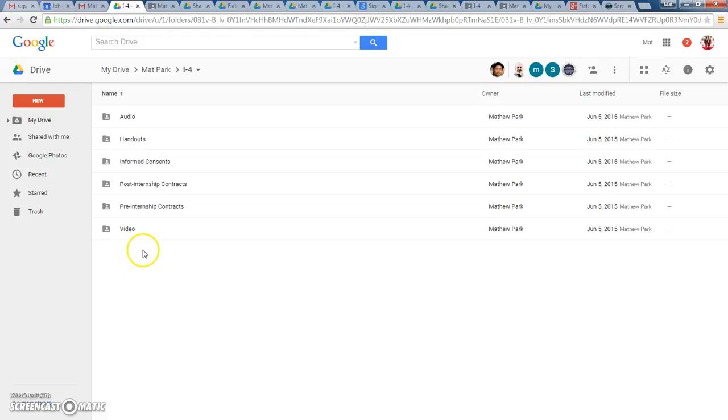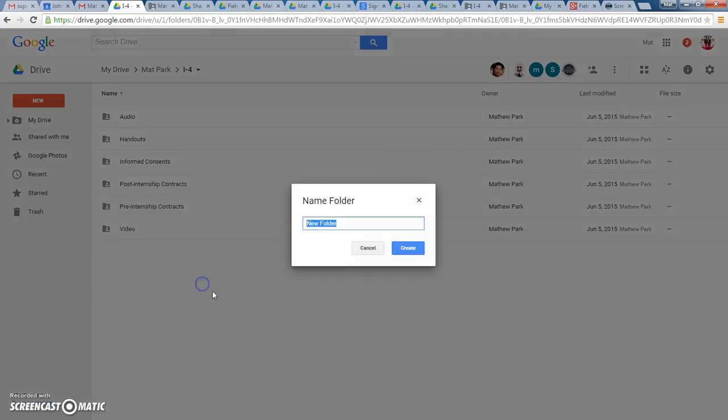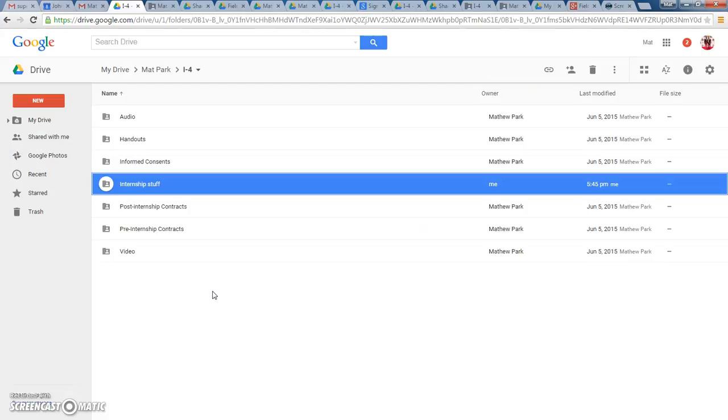There are a couple ways of doing it. You can hover over this white place right here, and right-click your mouse, and you can create a new folder. And I'm going to say, Internship Stuff, just for an example. Now, you're going to have a folder that says Internship Stuff. I created all these folders on my own.